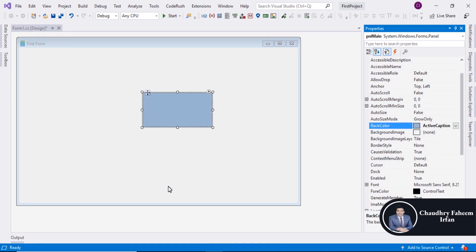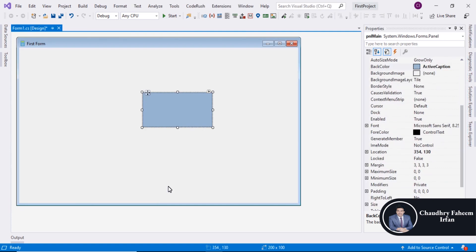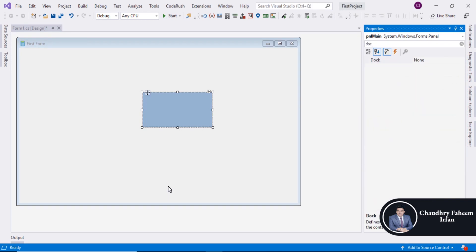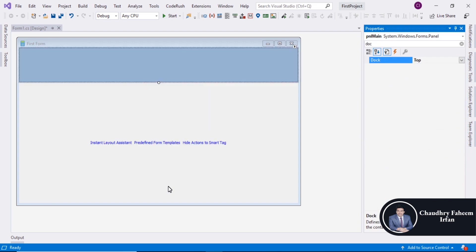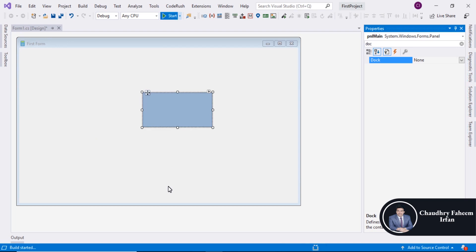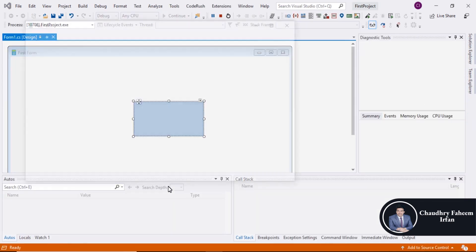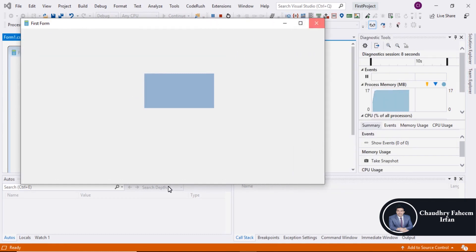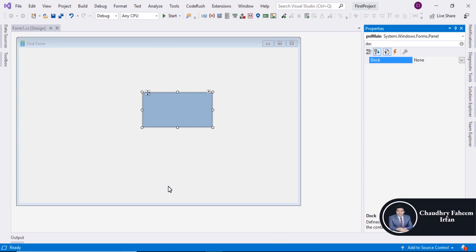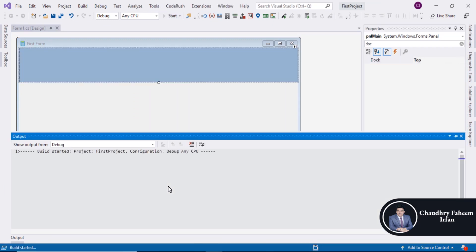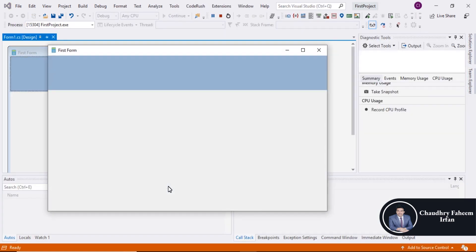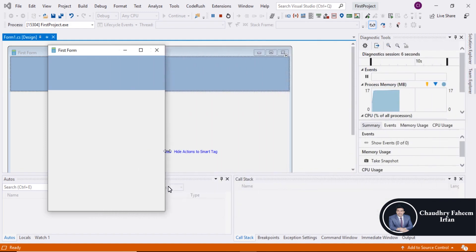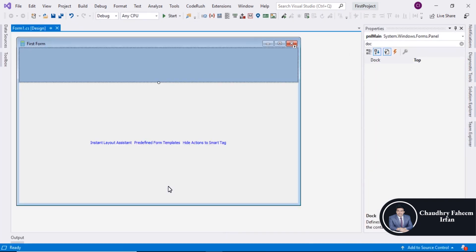After adding the panel, you can assign it a name like 'pnl', assign any color you want, and use the Dock property to align it. For example, set Dock to Top to align the panel to the top, or set it to None. Run the program — the panel will be unresponsive by default, but if you set the Dock property to Top, the panel becomes responsive.